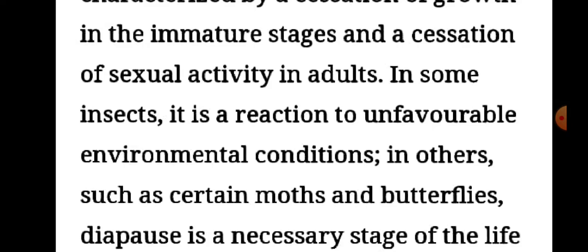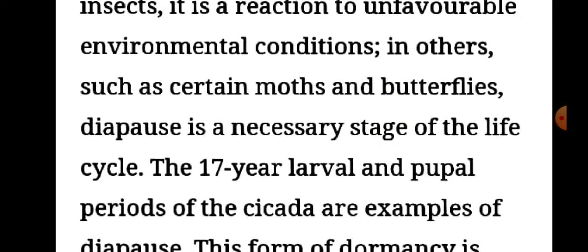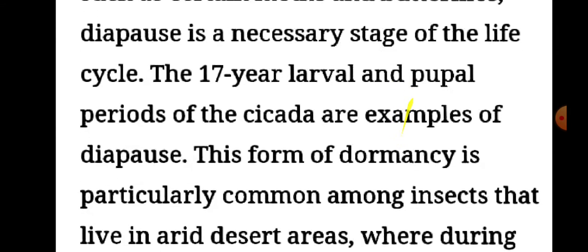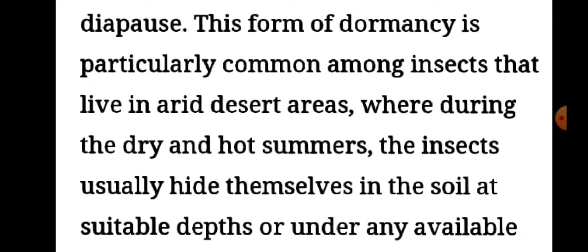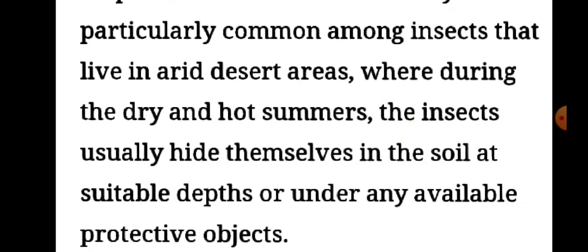In others, such as certain moths and butterflies, diapause is a necessary stage of the life cycle. The 17-year larval and pupal periods of the cicada are examples of diapause. This form of dormancy is particularly common among insects that live in arid desert areas, where during the dry and hot summers the insects usually hide themselves in the soil at suitable depths or under any available protective objects.